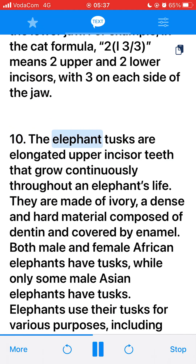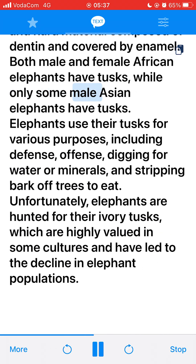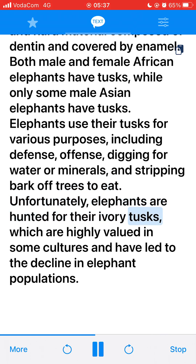10. Elephant tusks are elongated upper incisor teeth that grow continuously throughout an elephant's life. They are made of ivory, a dense and hard material composed of dentin and covered by enamel. Both male and female African elephants have tusks, while only some male Asian elephants have tusks. Elephants use their tusks for various purposes, including defense, digging for water or minerals, and stripping bark off trees to eat. Unfortunately, elephants are hunted for their ivory tusks, which are highly valued in some cultures and have led to the decline in elephant populations.